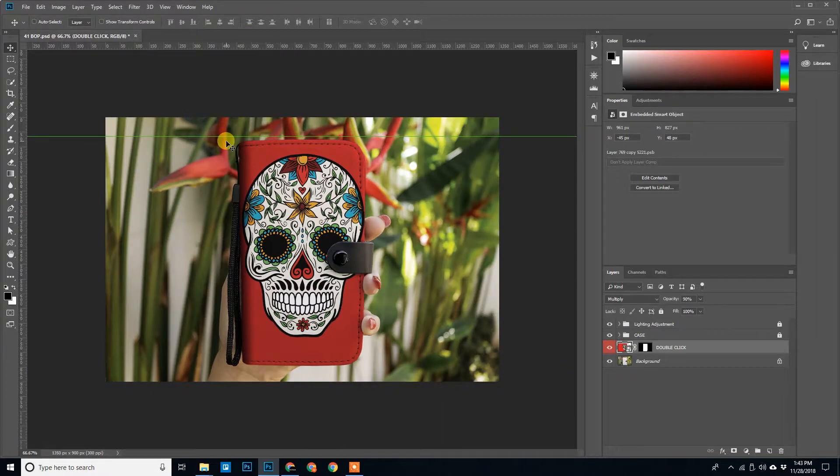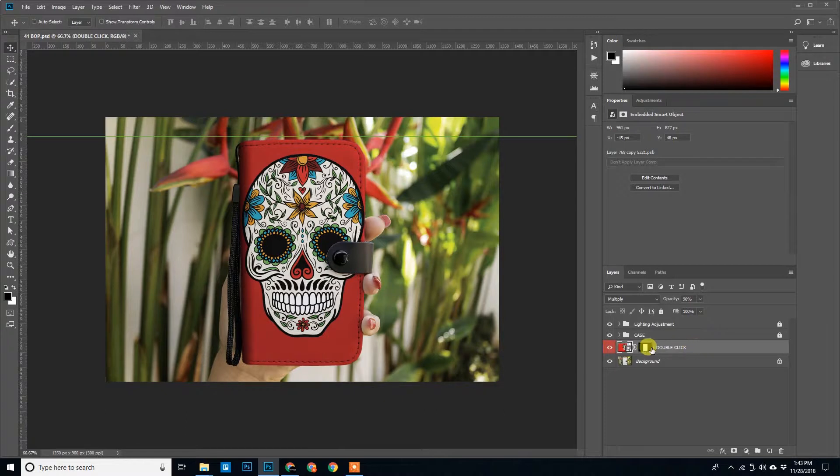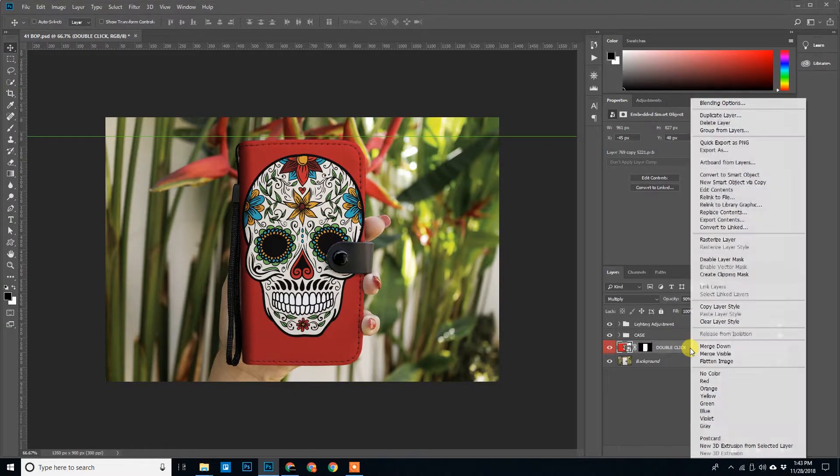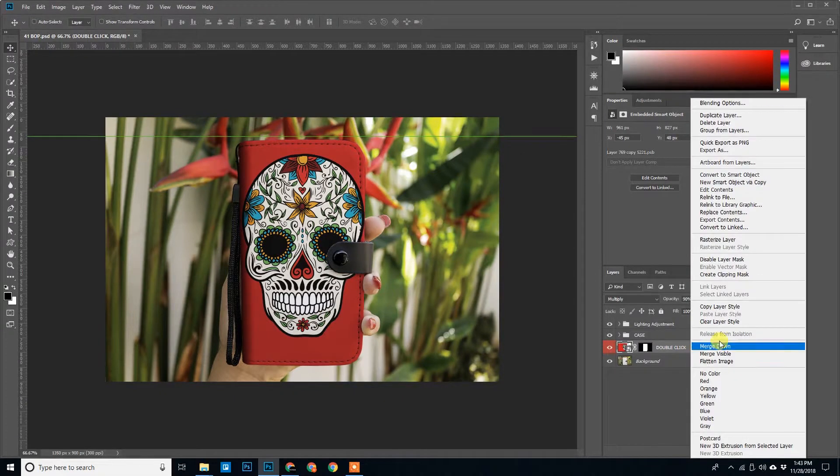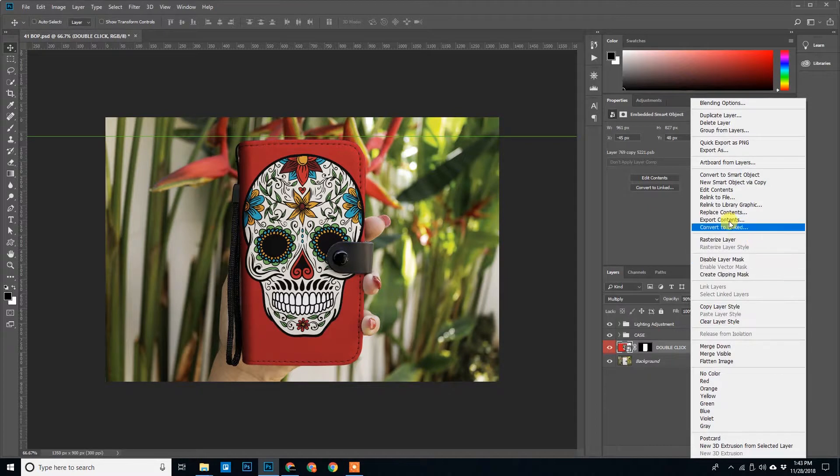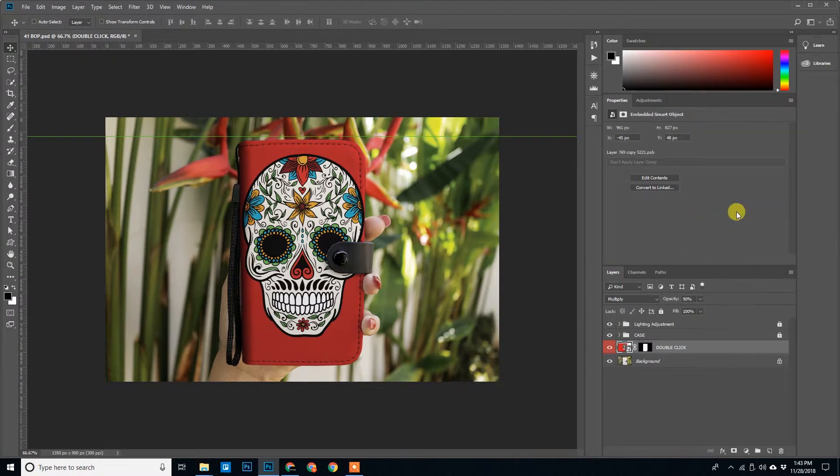All you need to do is just right click on this smart object layer. Right click, we will find the option Replace Content. Click on this Replace Content.